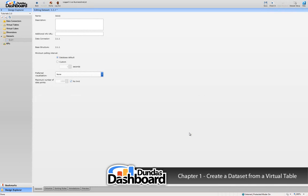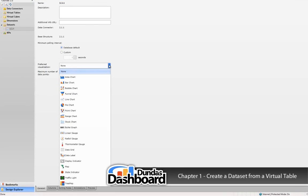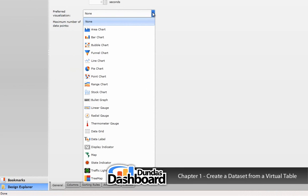Look at the preferred visualization. The purpose of this property is to set a default visualization for this dataset. Let's say we chose bar chart. What this means is when the dataset is used in a dashboard, it will automatically show up as a bar chart. Note that the dashboard designer can choose a different visualization, which we will show in a subsequent tutorial.